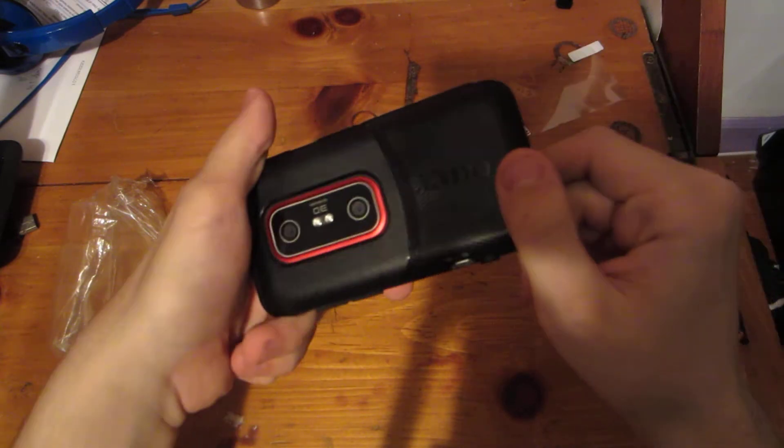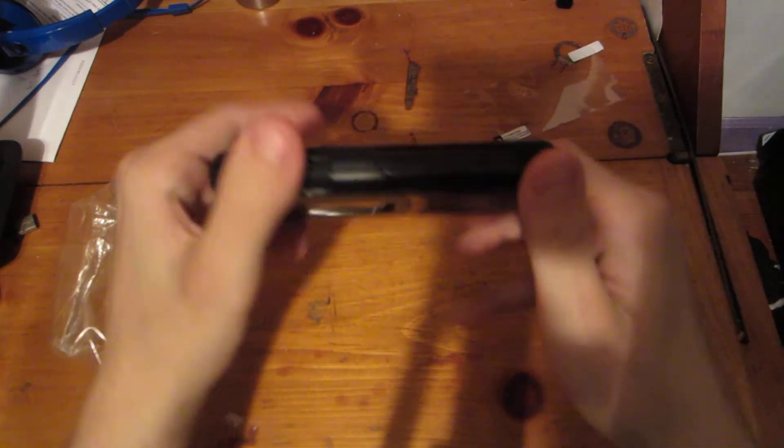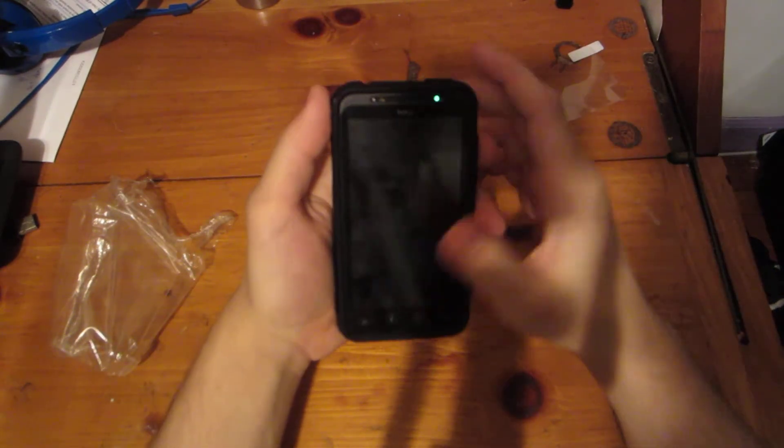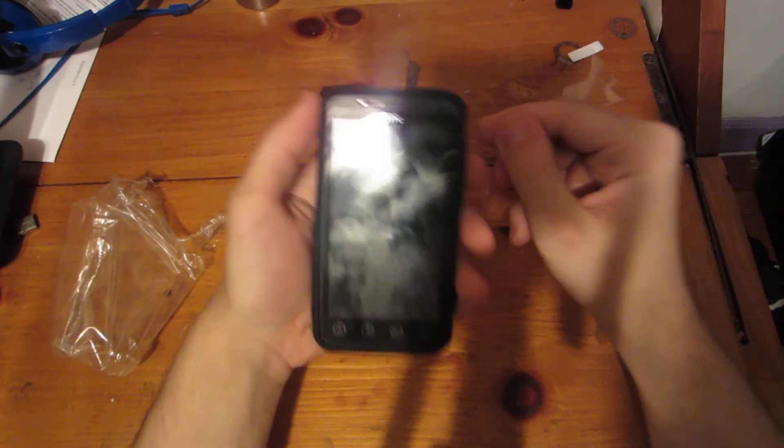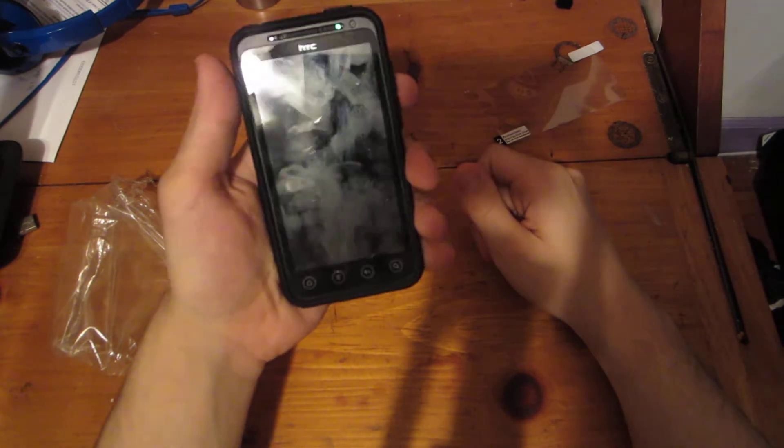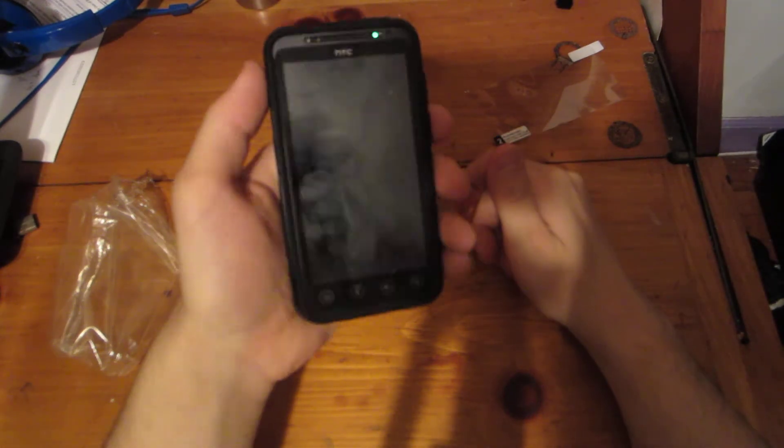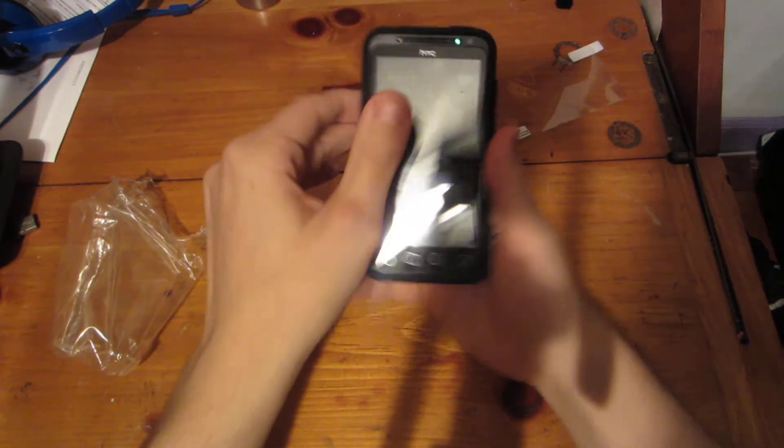That's the OtterBox case. Comes with a screen protector. I gotta take this off when I put the screen protector on. Yeah, it's the case.